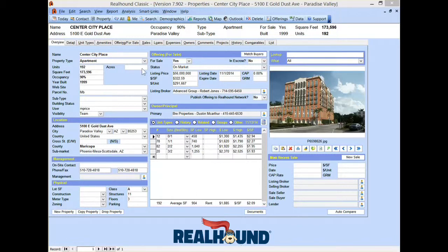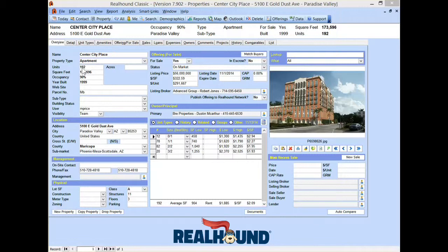Today we're focusing on pro forma valuations for apartment properties. RealHound is amazing at how quickly it's able to produce fabulous valuation reports on a property — it's just a matter of literally a few seconds. So here we are in apartment building, the City Center Place. We know a little bit about the apartment building because we've entered how many efficiencies there are, how many one bedrooms, two bedrooms, three bedrooms, their sizes and their rent. This combined with the occupancy of the building and the number of units is all that we need in order to come to a pro forma valuation on this property.